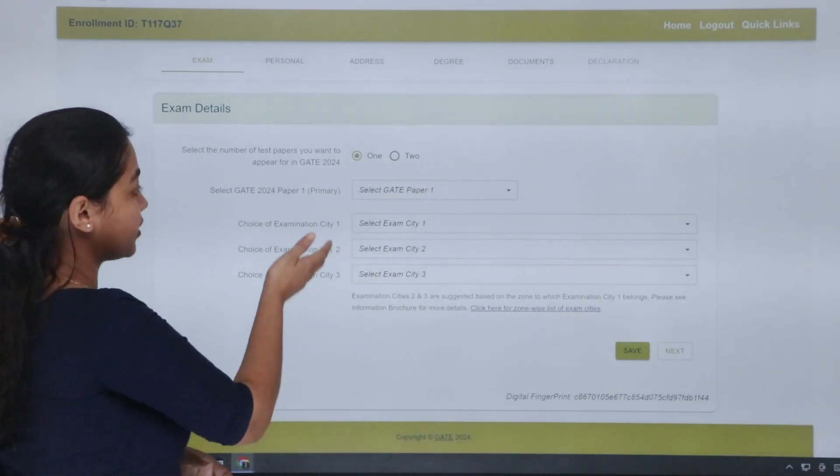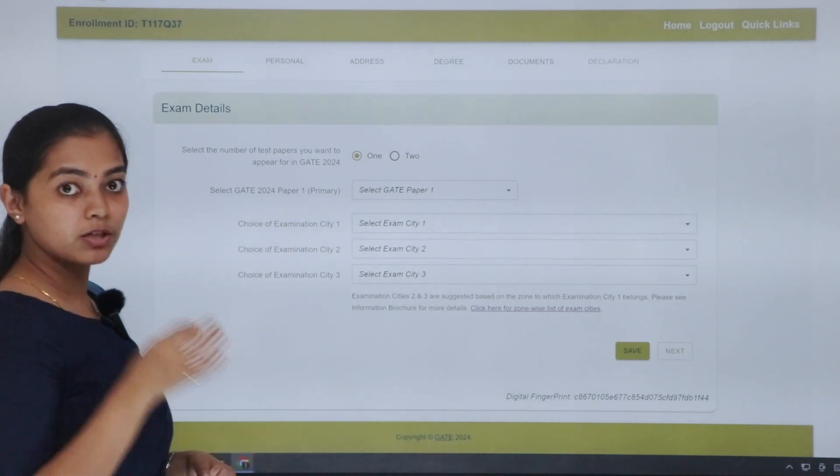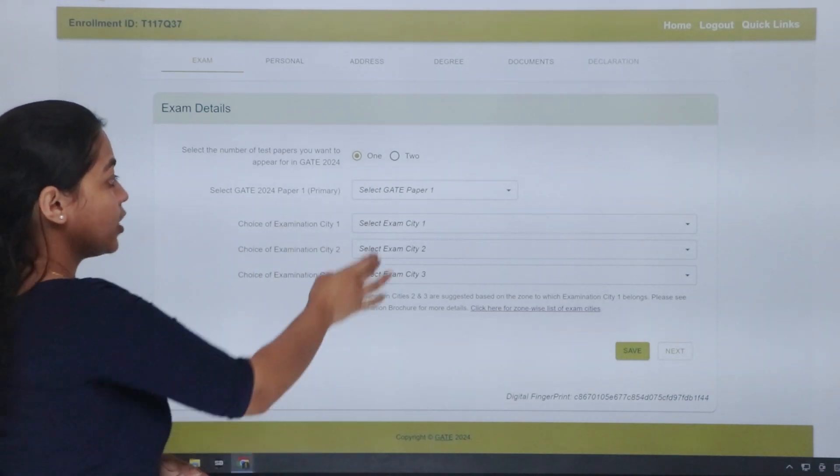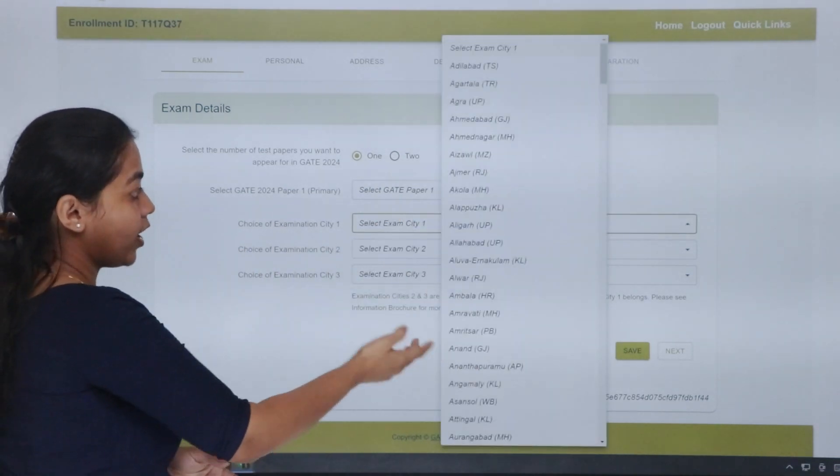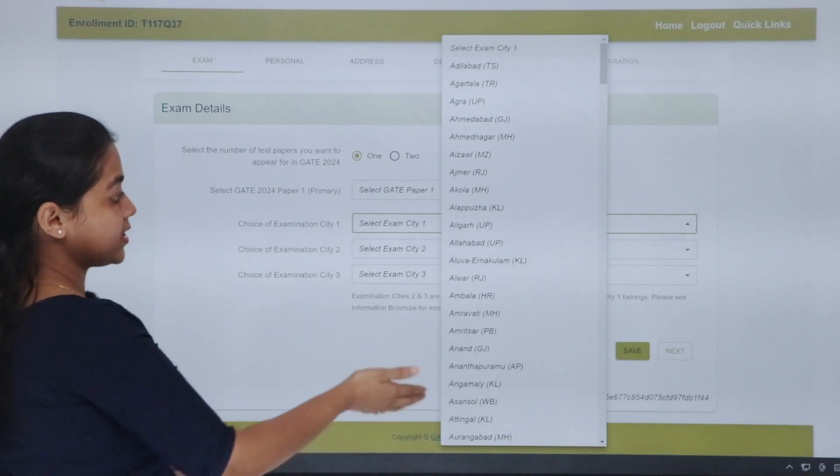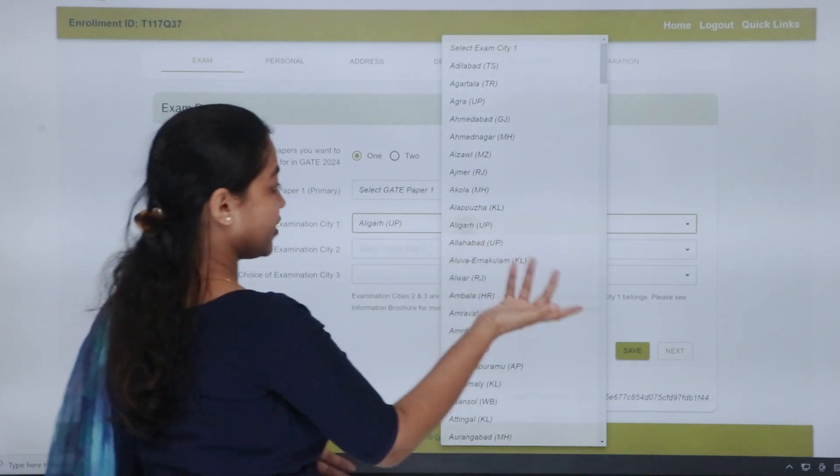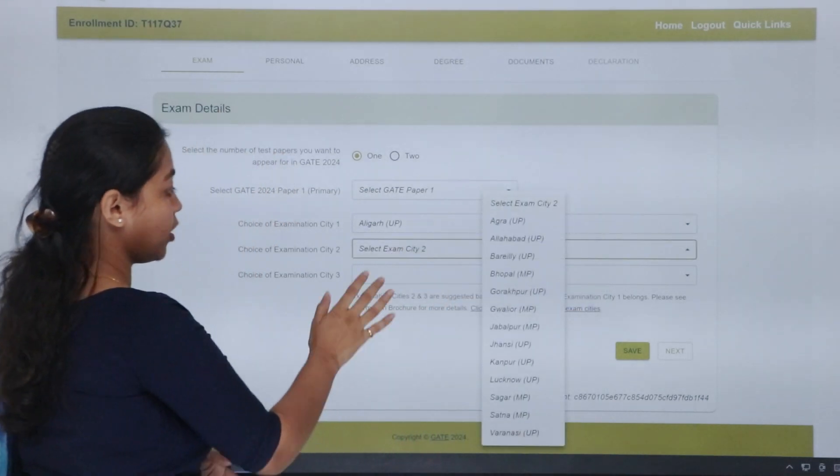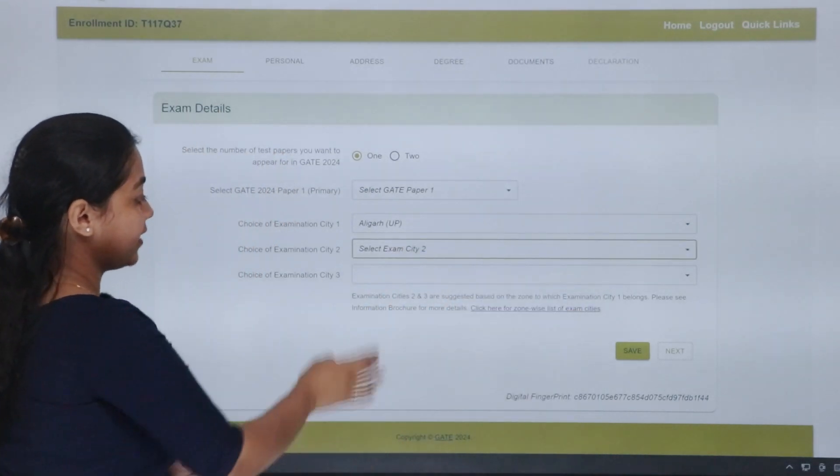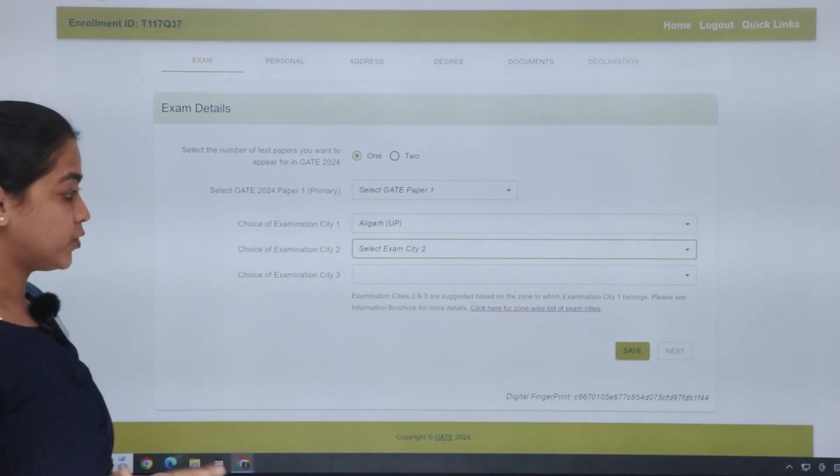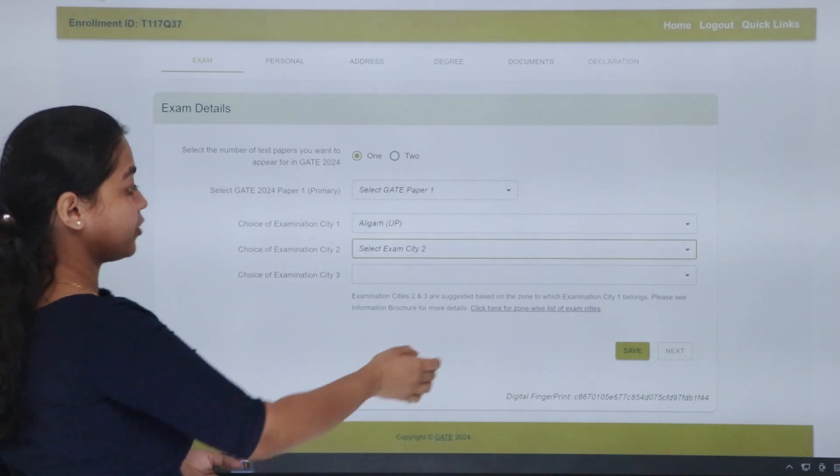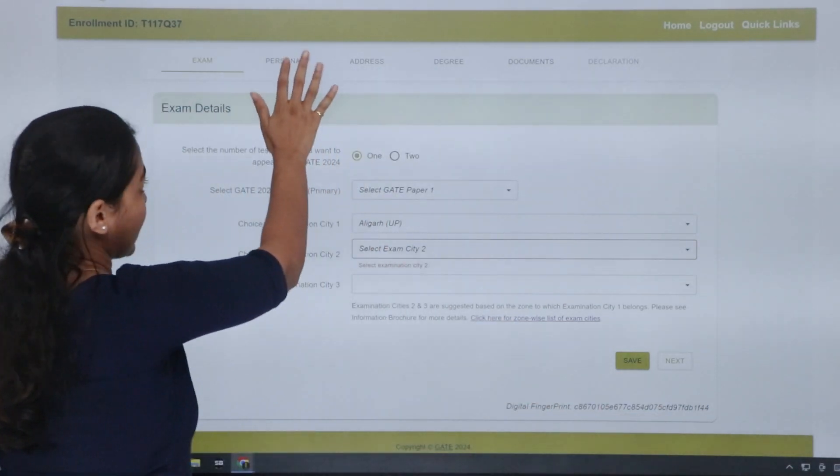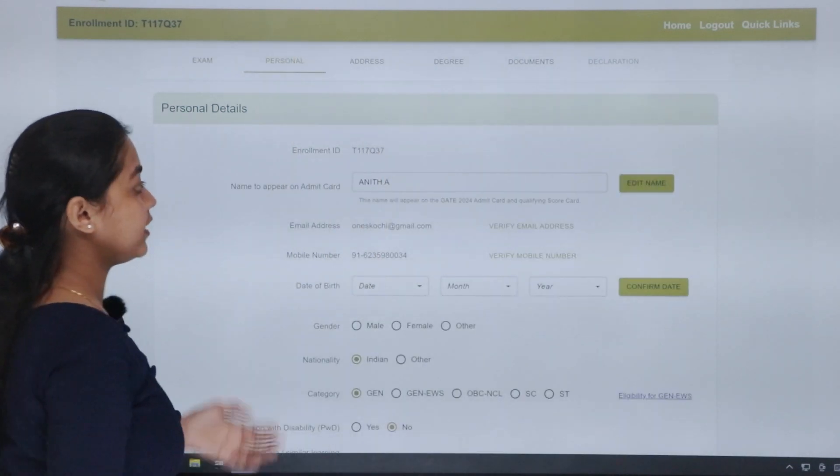Next, exam city. You have to choose three centers. If you prefer one city, that is first option. Next, another city. And third, if you have to opt for the third city. Then, you have to save your details.